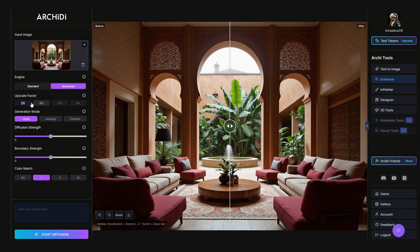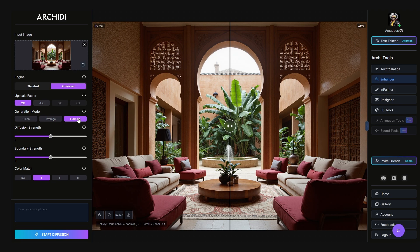Next, choose your upscale factor — this controls how much the image will be enlarged. Then select a generation mode. Clean keeps the image crisp with subtle detailing. Average adds natural enhancements for balanced results. Extreme goes all out, adding dramatic textures, great for vegetation, rocks, or hardscapes. It can introduce some artifacts, but the detail is incredible and can super-scale ultra-low-res images.